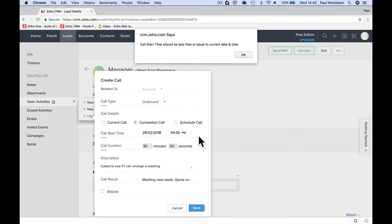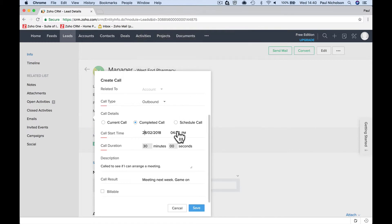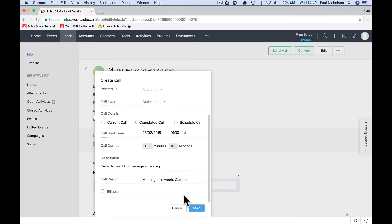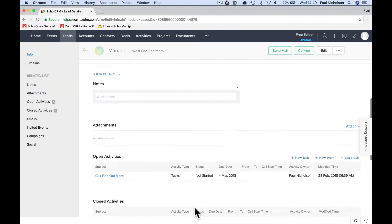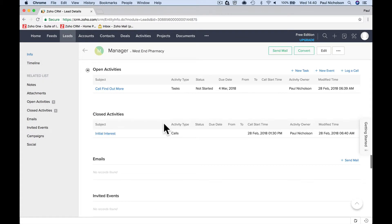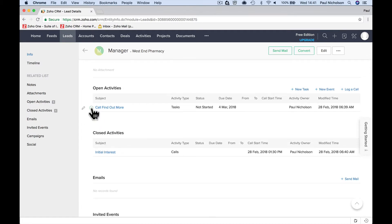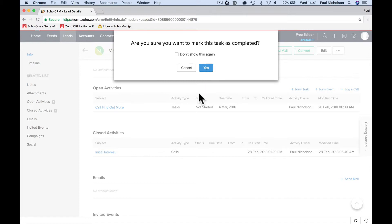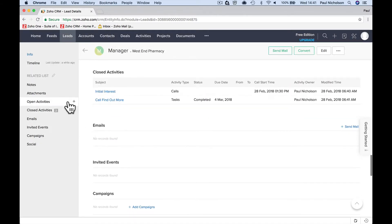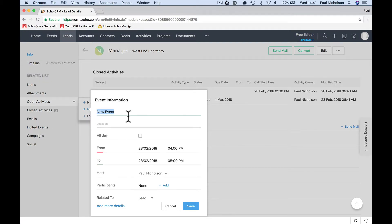Call result: meeting next week — game on. That has then logged the call. You've done the 'initial interest call and find out more' task so you can tick that task off. But now you need to add a meeting — add an event, a new event.